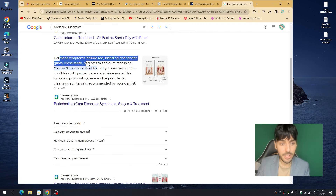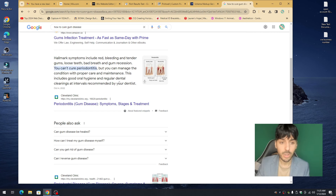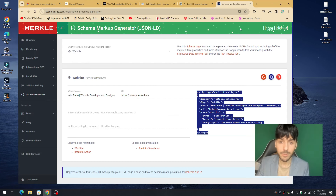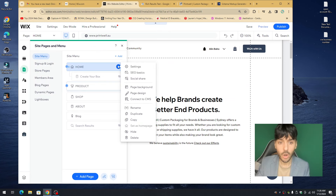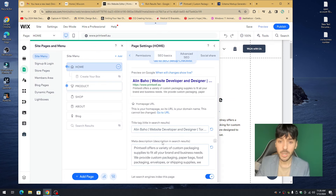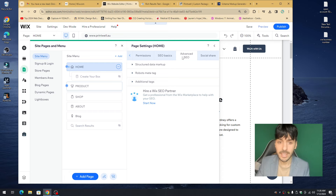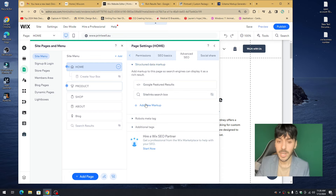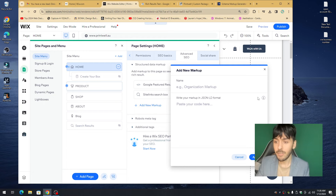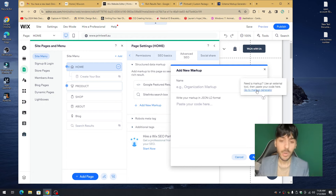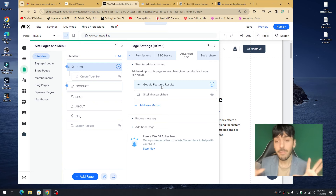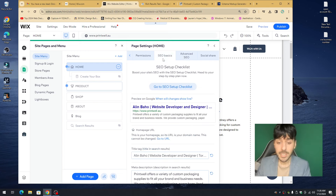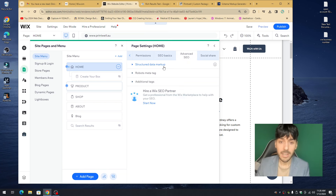Featured snippets are everywhere on the internet — 'how to fix a car,' 'how to cure' just about anything — and we want our website to be eligible. We do this by going into the editor, clicking the home page, going to Basic SEO to create a great title and description, then going to Advanced SEO, clicking Structured Data, adding a new markup, pasting the snippet, pressing Apply.